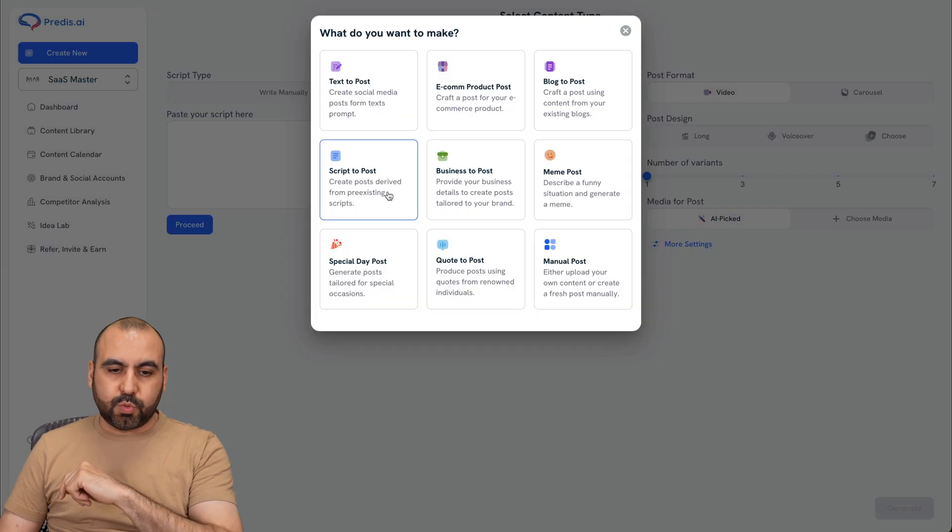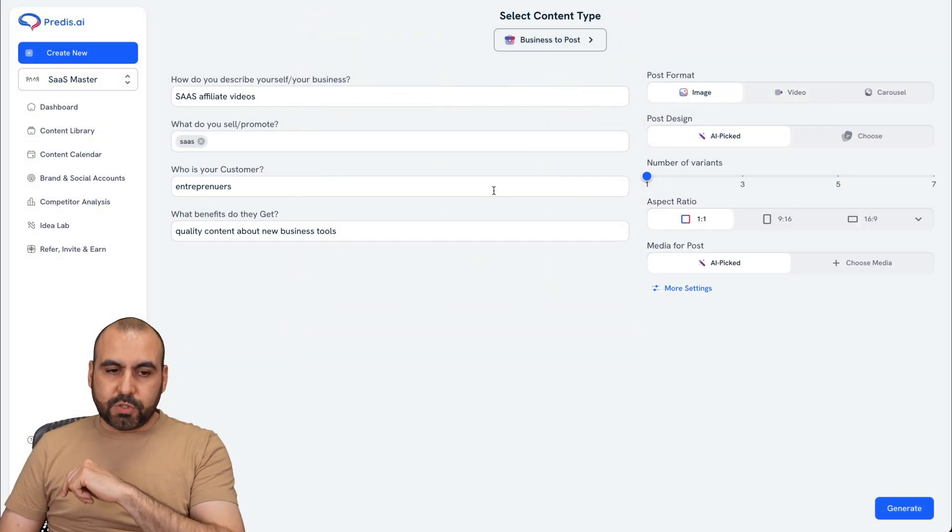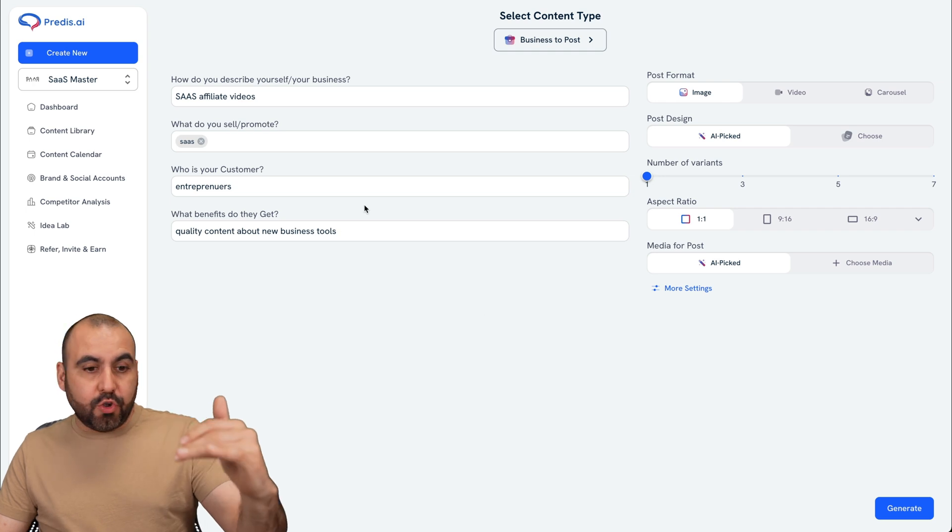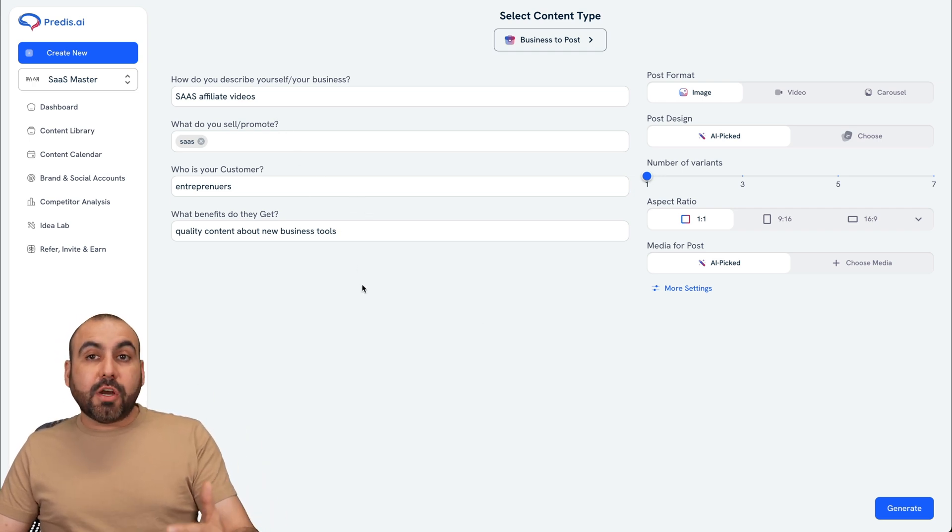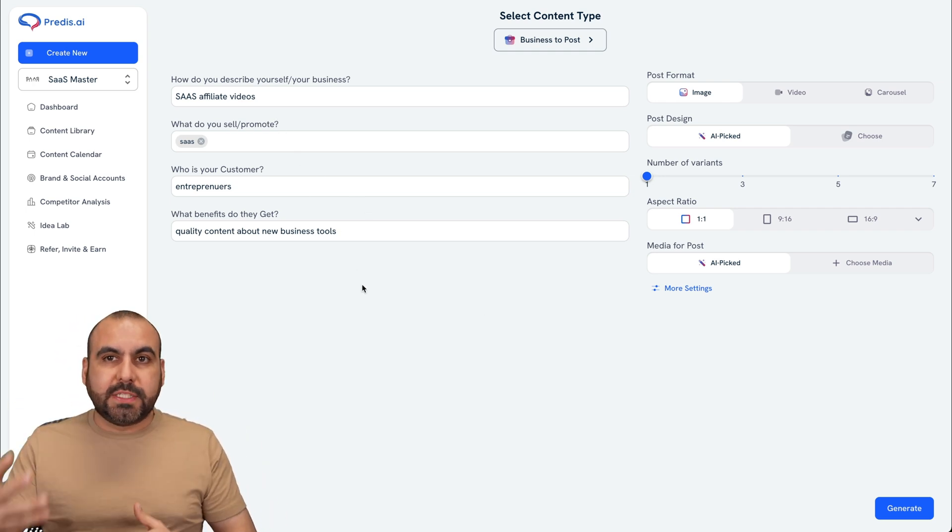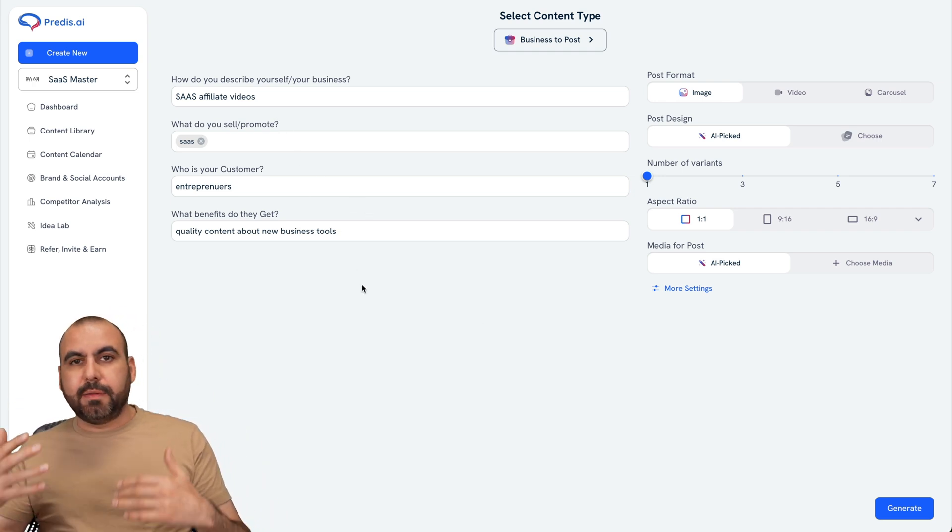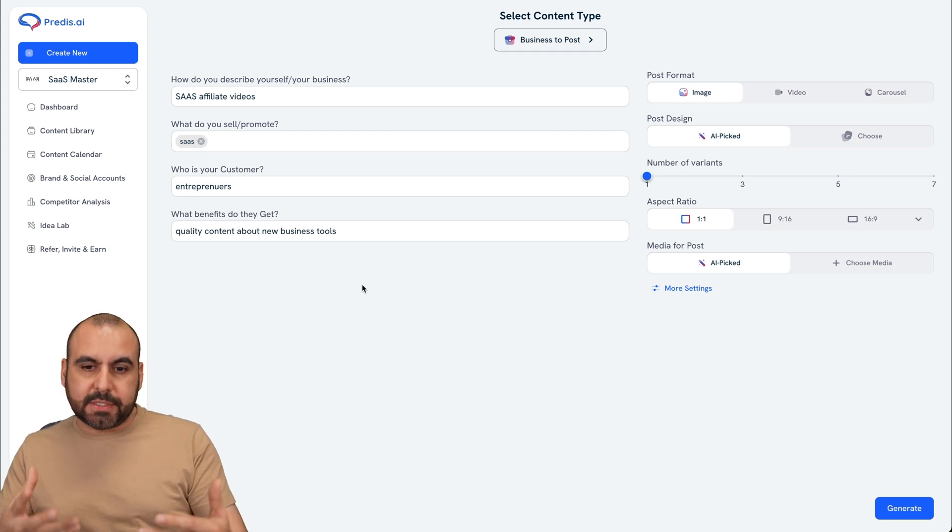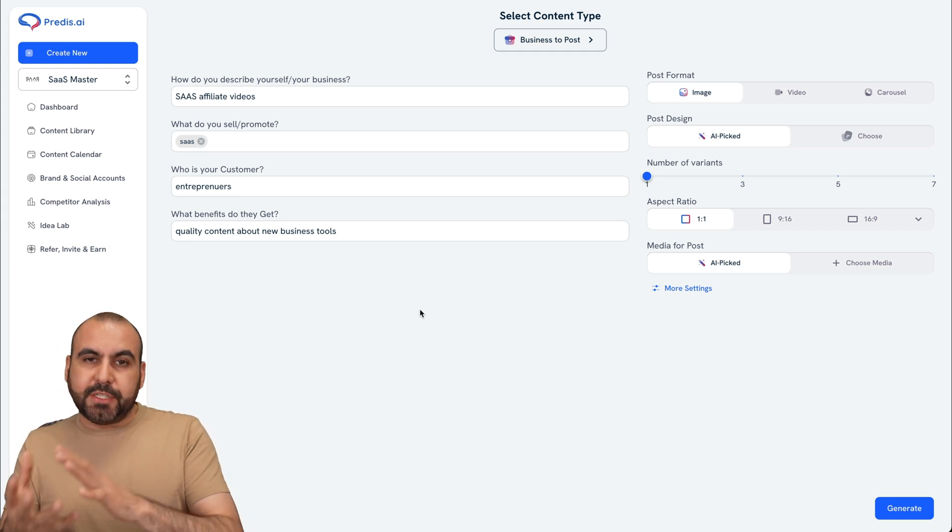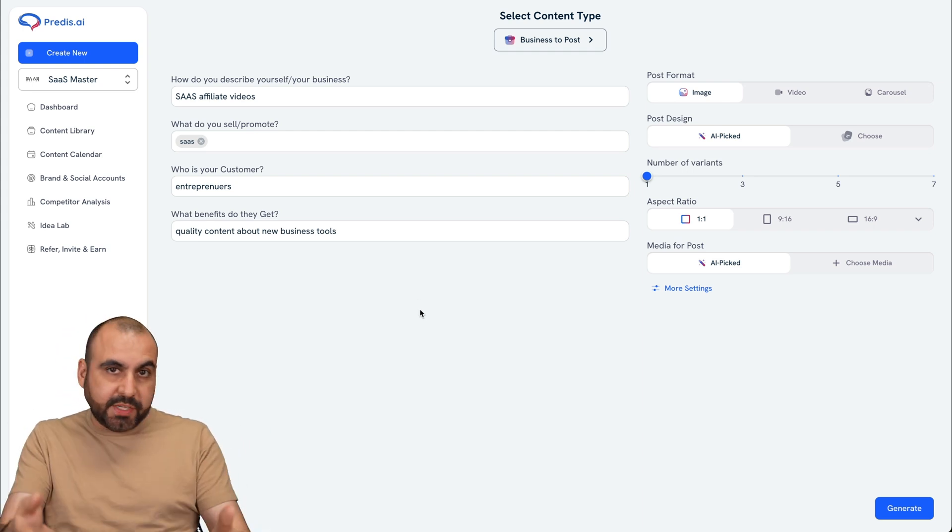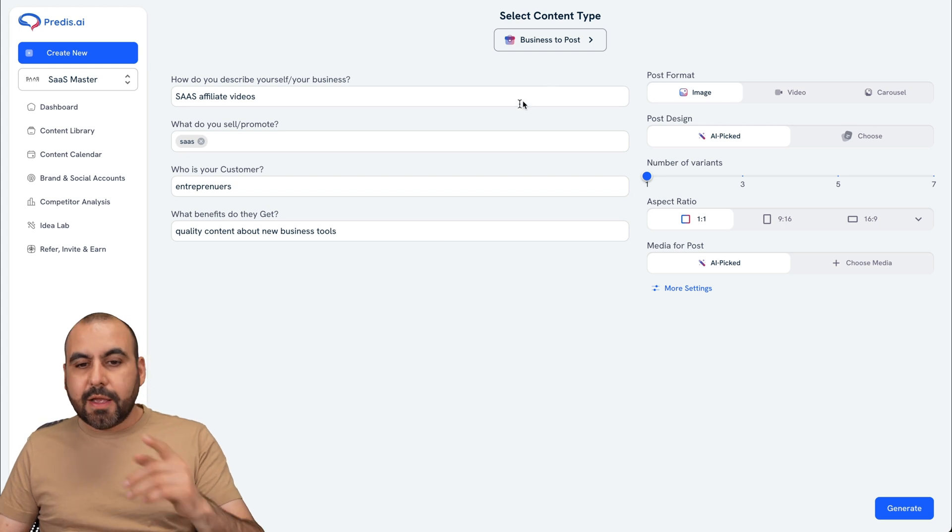And the next one I want to show you is this one business to post, where you feed it your business details. And these are great to post, for example, once a month to let your viewers know what your business is about. Now, obviously, you're going to be changing these every single month. And Predis AI is going to generate it for us.